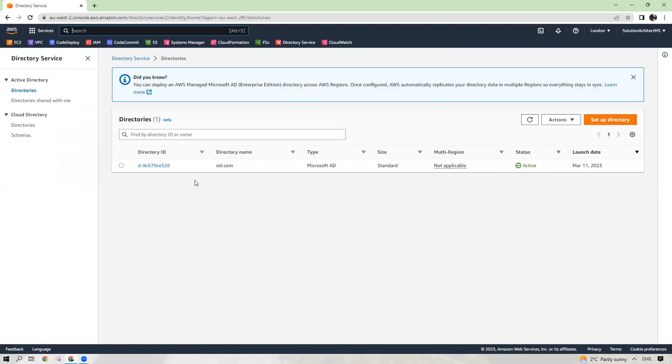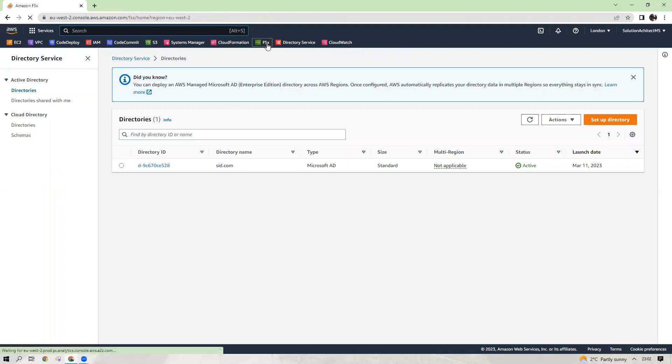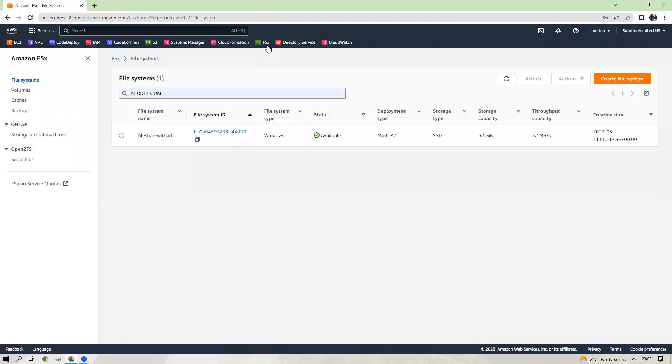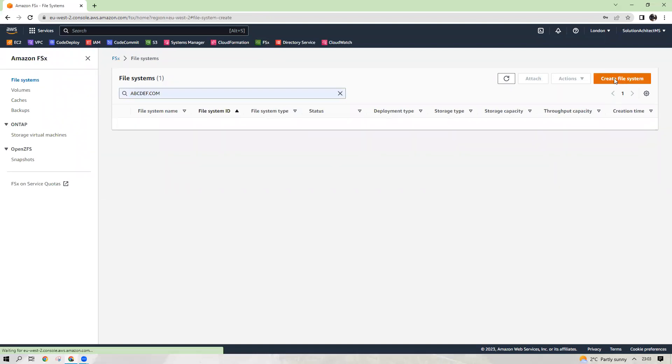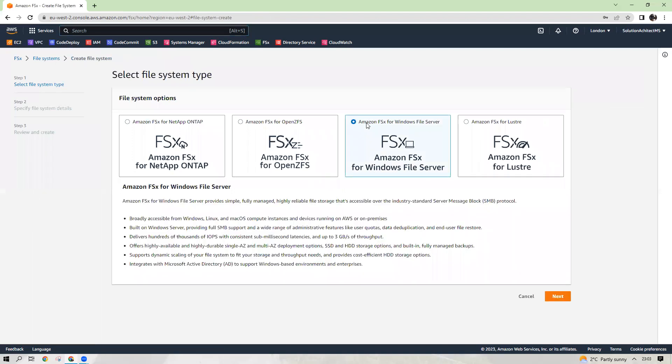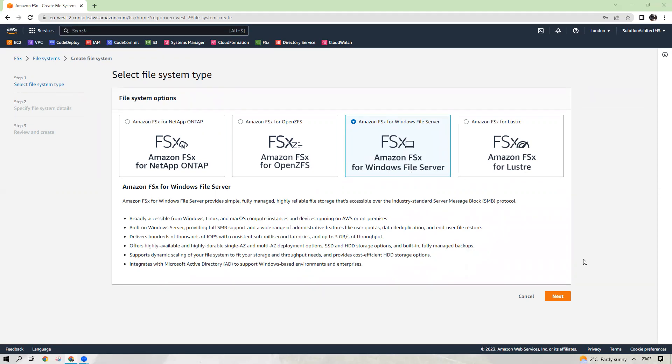Once you have the active directory in place, you need to create FSx. Click on FSx and click create. So here are various options. We will create today this one, FSx for Windows file server. There is FSx for Lustre, FSx for OpenZFS. You can look at various options here. So we are working today on our Windows file share. Click next.